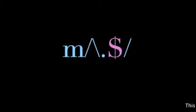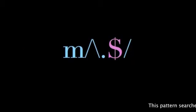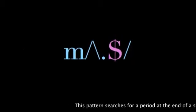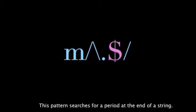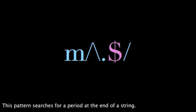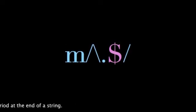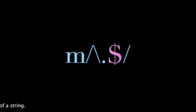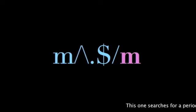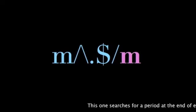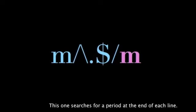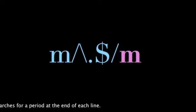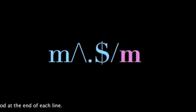Now this pattern is searching for a period at the end of a string. By adding the multi-line modifier, it searches for a period at the end of each line.